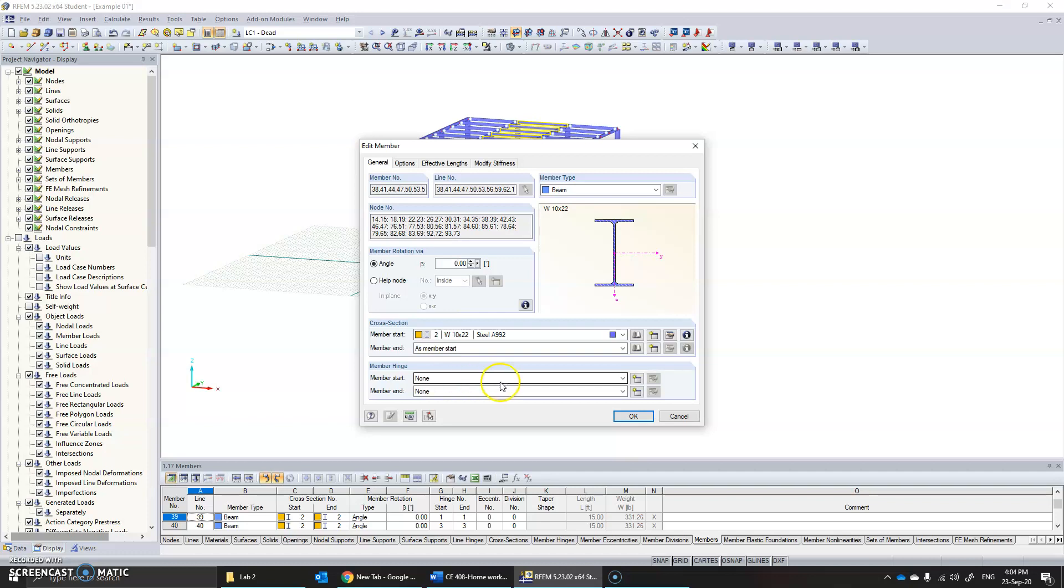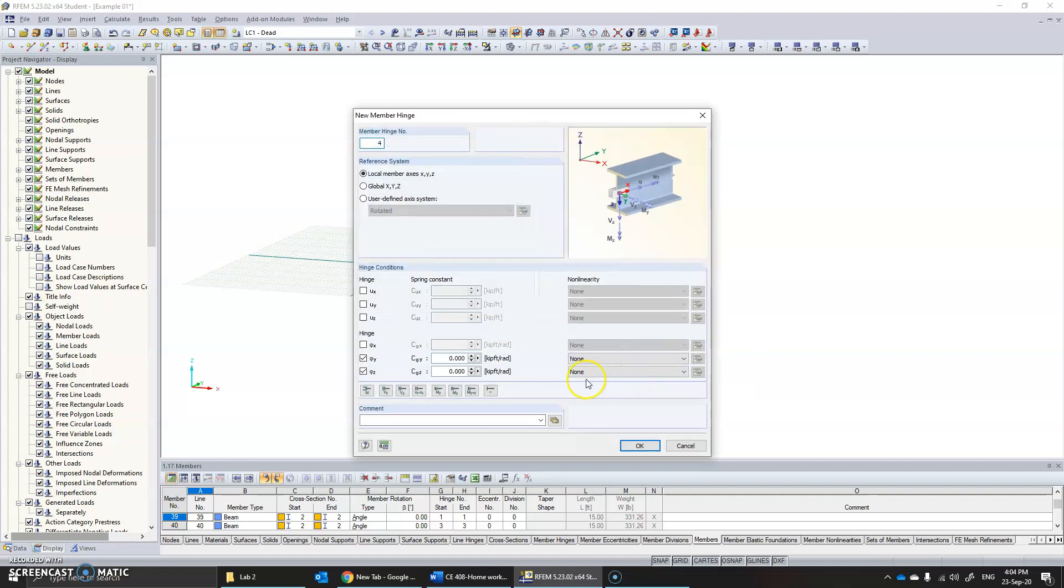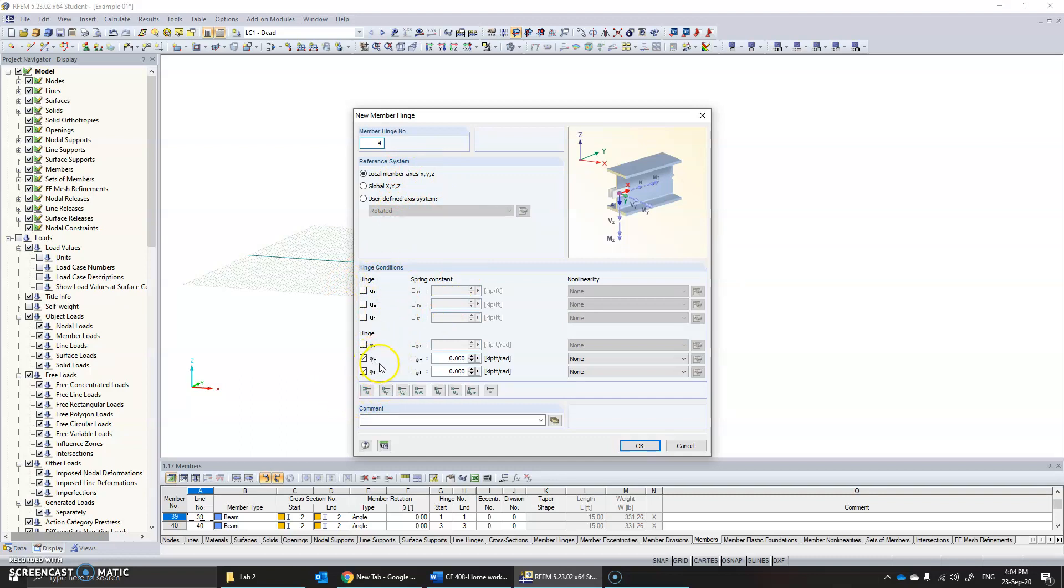To change it to pin, you click on new hinge member hinge. It automatically creates the conditions for a pin. For a pin, you need to give phi Y and phi Z as releases, which means these rotations are released while the remaining displacements and the rotation about X is restrained. Click OK.